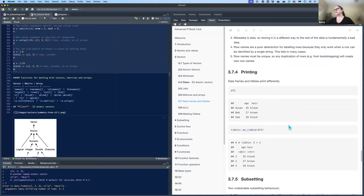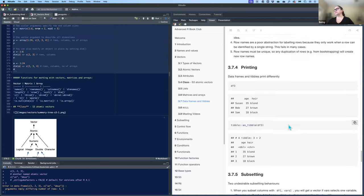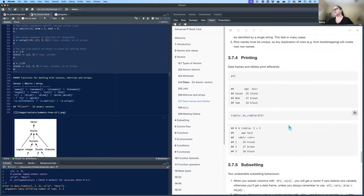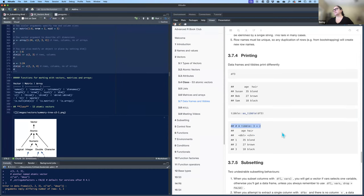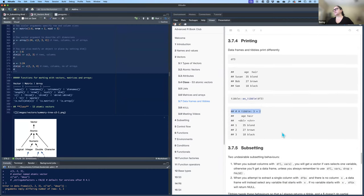Data frames and tibbles print differently. The tibble gives a little more metadata — it shows the column types, that it's a tibble, and the shape of that tibble structure.